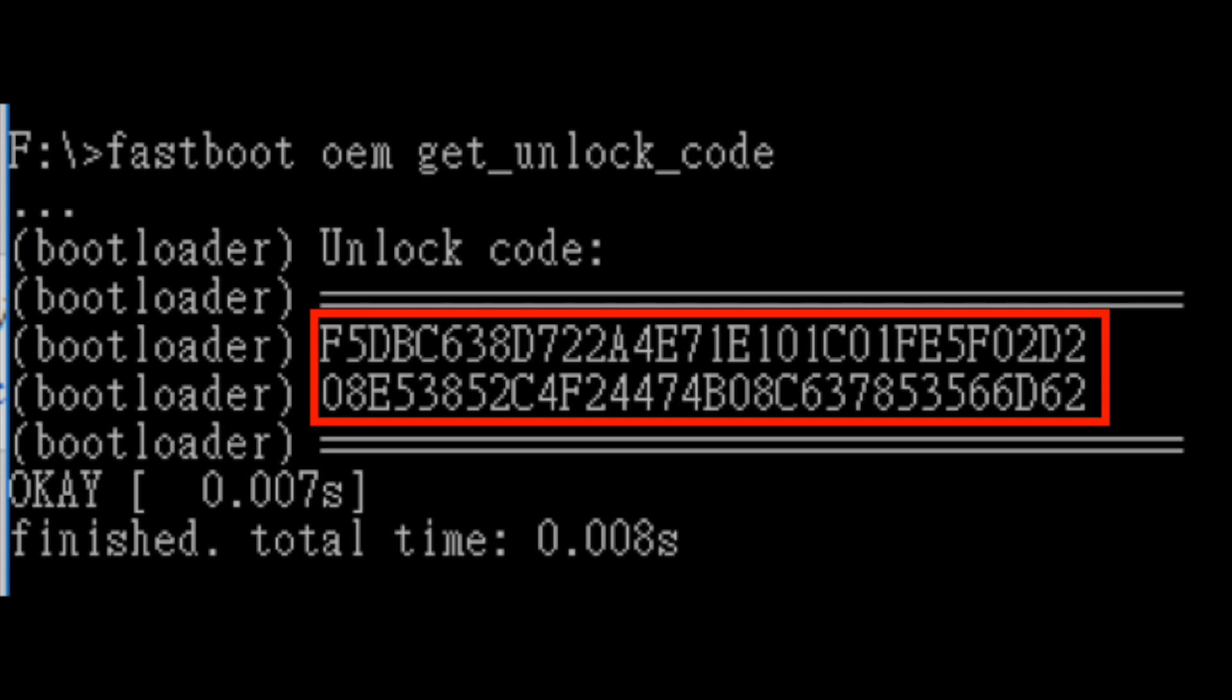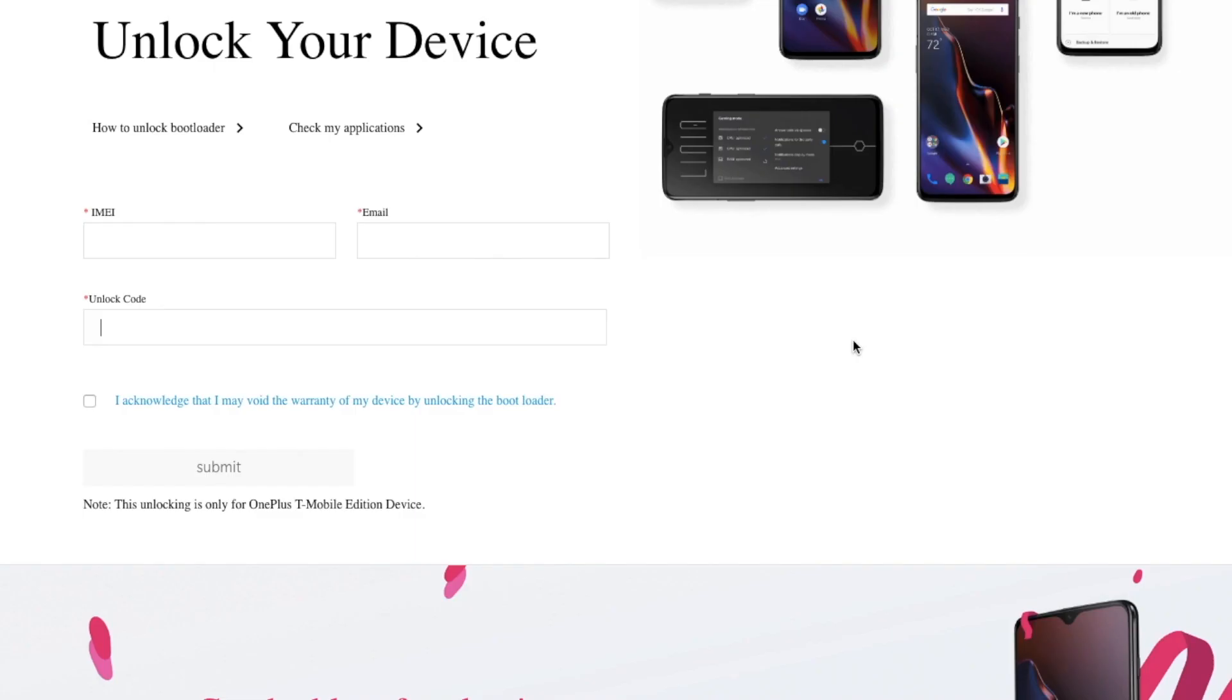You need to remove everything above and below and only paste the section which is highlighted in red in this unlock code field. Once you've done that, go ahead and click on I acknowledge and then go ahead and click on submit.